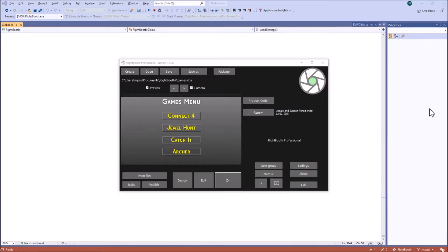Hi, this video is all about interactive games and how you can include them in your Rightbooth events. So I've opened up a Rightbooth event here which has got four games on it.